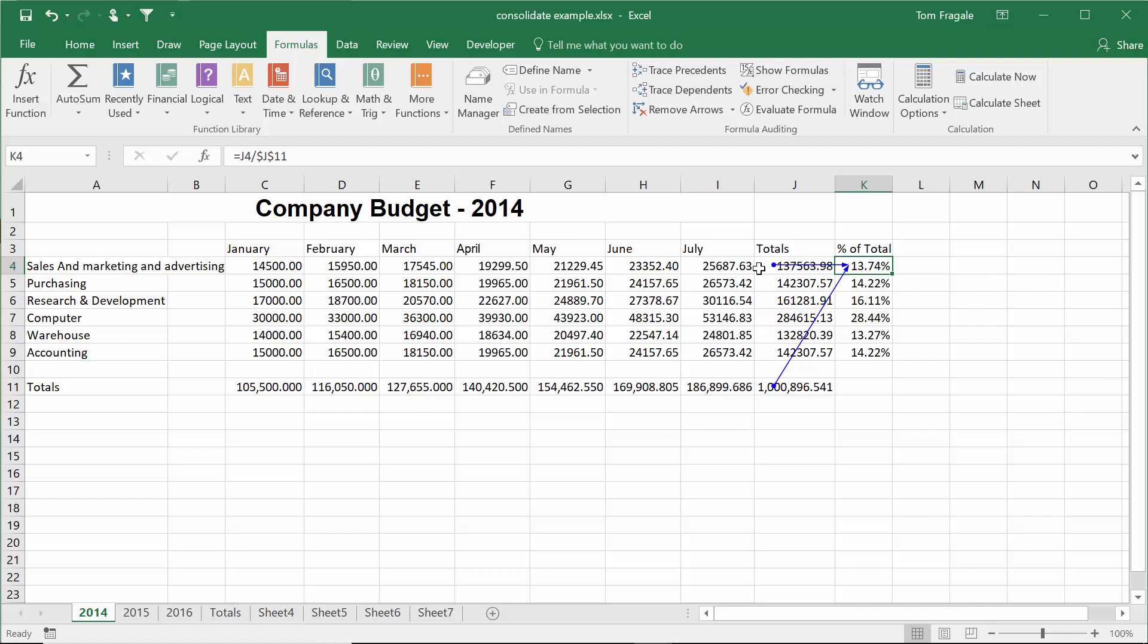So sometimes just by seeing these lines, it'll help you determine that maybe you're pointing to the wrong cell and maybe that's why the cell, the formula is incorrect or it has an error.